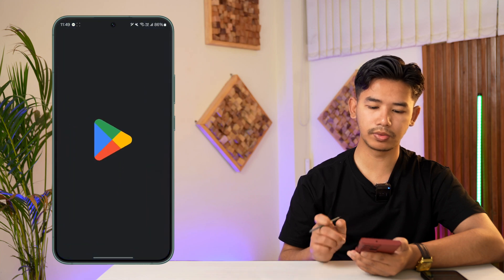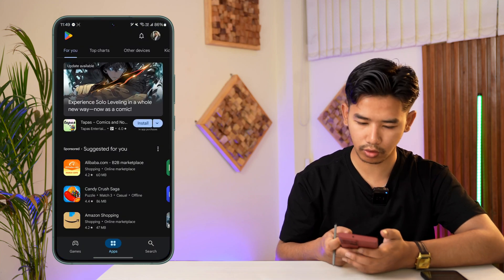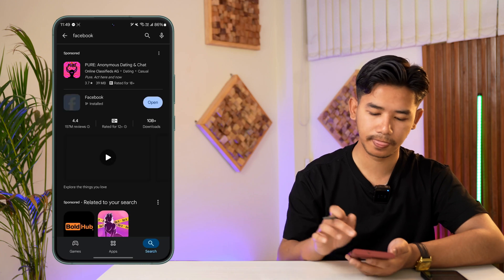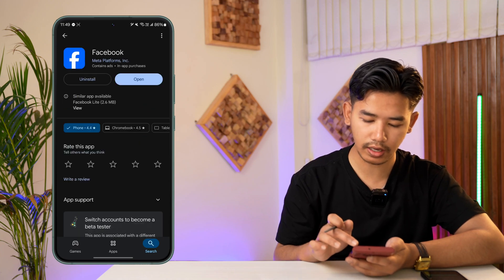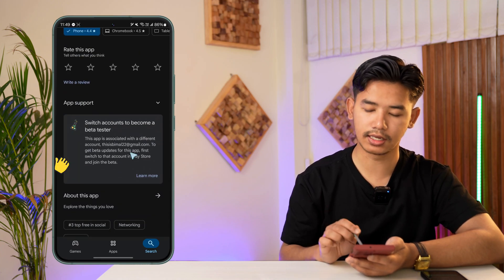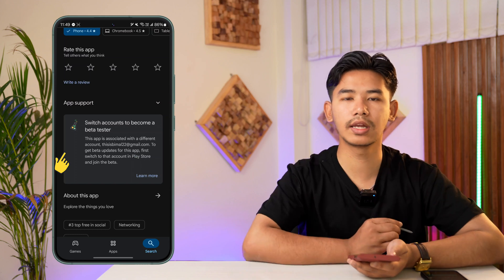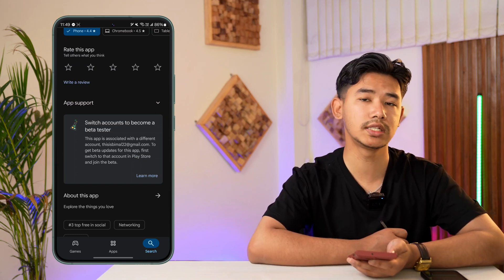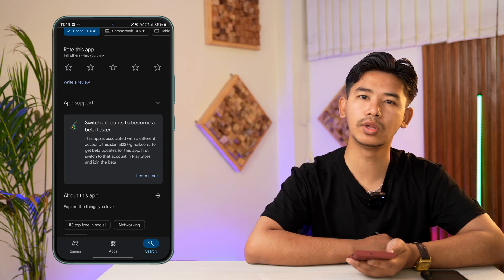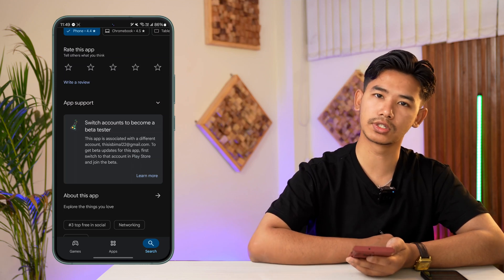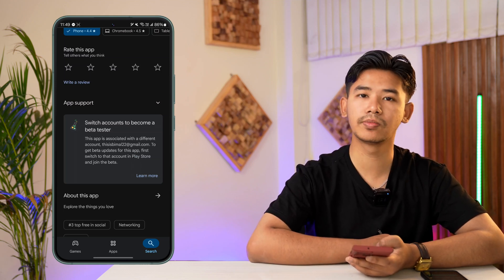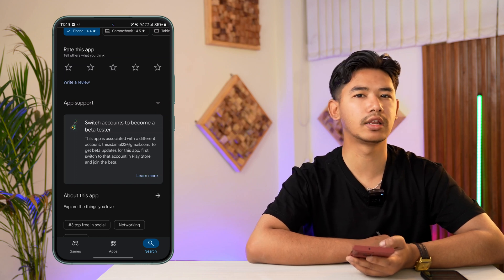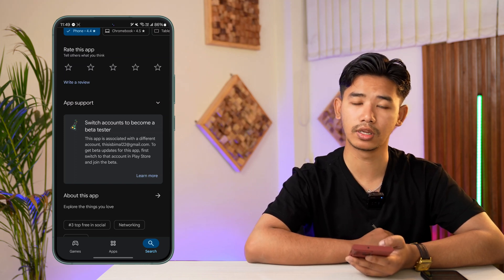First of all, open up your Play Store or App Store depending on whatever you're using, and simply search for Facebook. Once you search for Facebook, you have to apply as a beta tester. When you apply as a beta tester, Facebook might not have released the feature in all areas, but since you are a beta tester you will likely be able to get that feature. However, this depends on luck, because if the beta program is already full with enough applicants, you might not be selected.